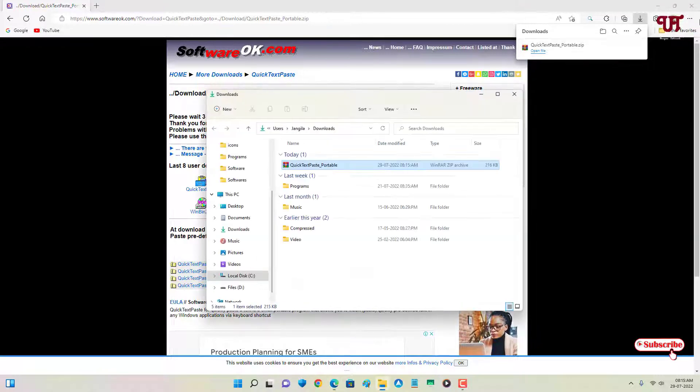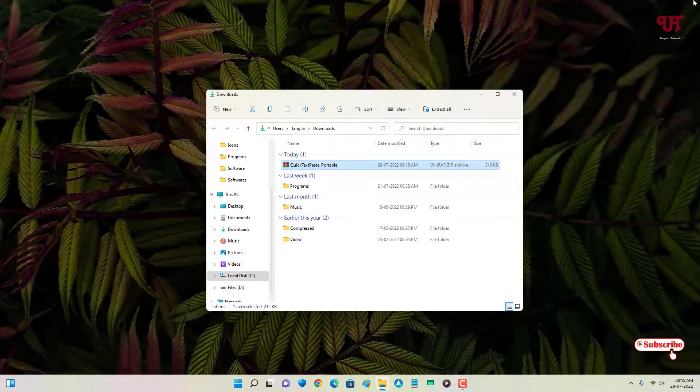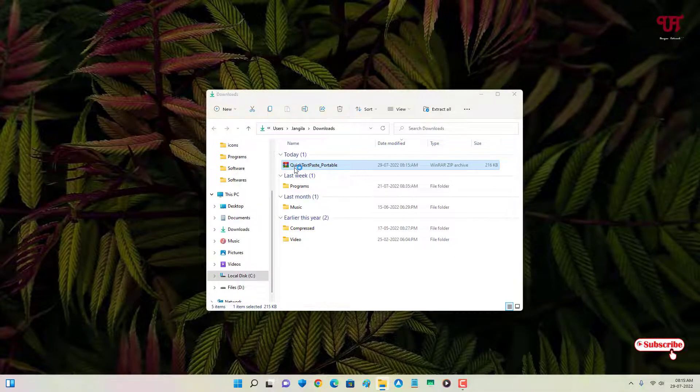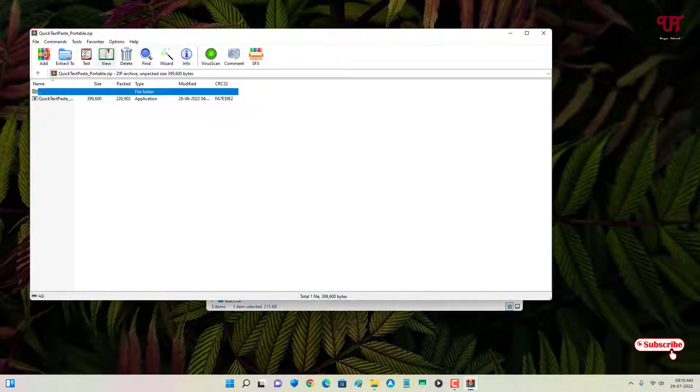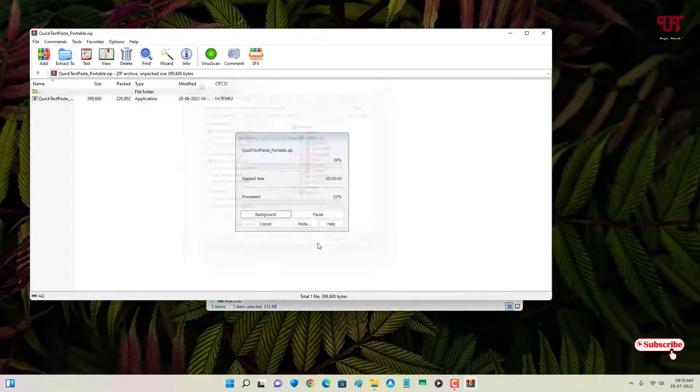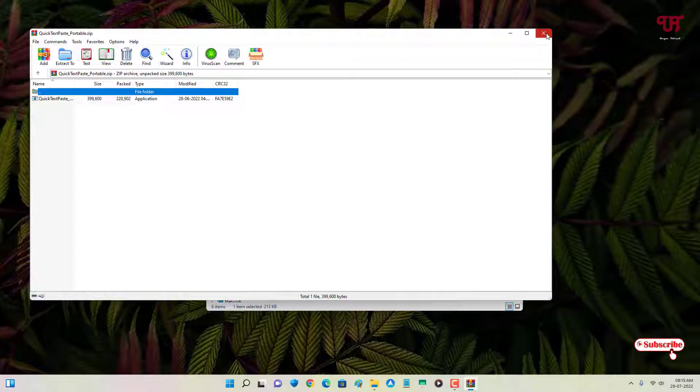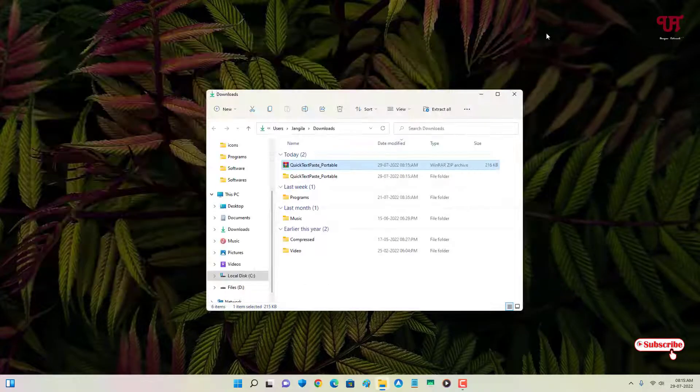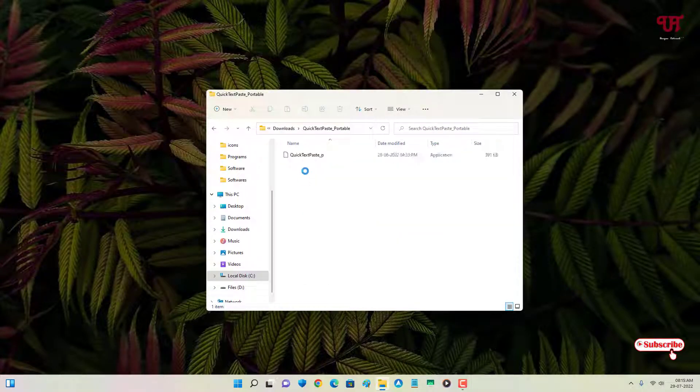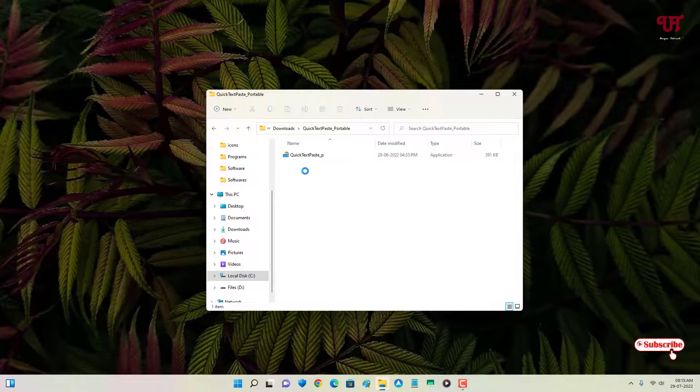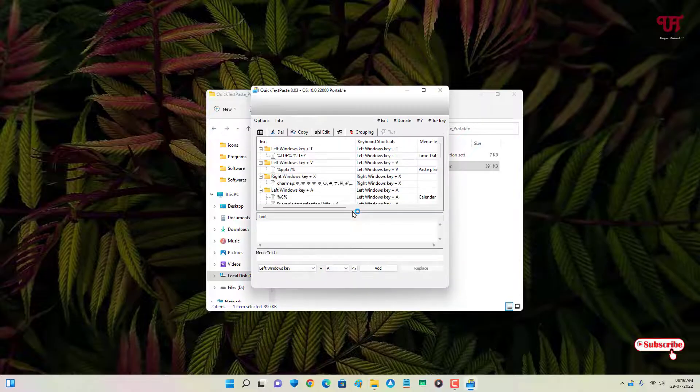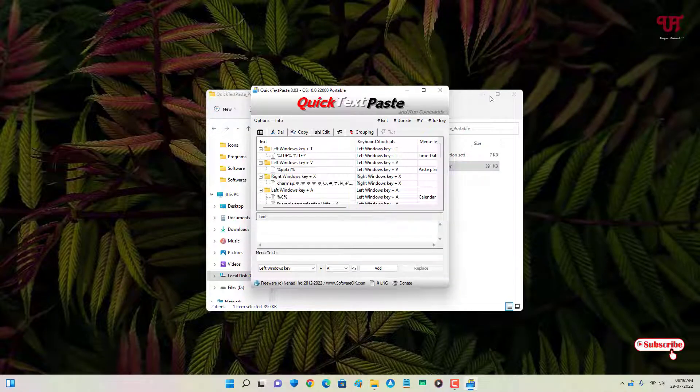Let me close this web browser. Just double-click it to extract this zip file and open this extracted folder. Now just double-click this software to run it.